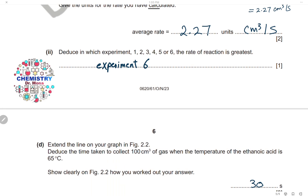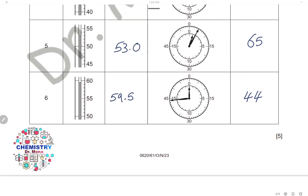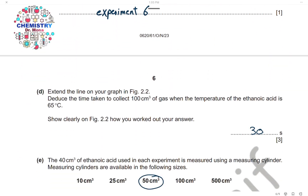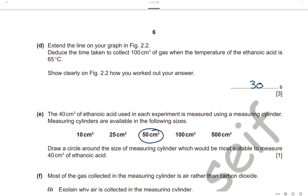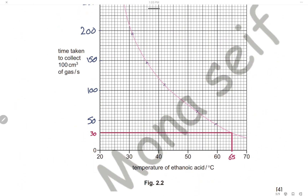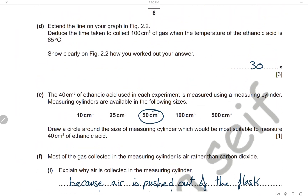Deduce in which experiment the rate of reaction is the greatest. It will be experiment 6 — it has the highest rate because it takes the shortest time, only 44 seconds. Extend the line on the graph to deduce the time taken to collect 100 cm³ of gas when the temperature of the ethanoic acid is 65°C. Extending the graph to 65°C and reading from the y-axis gives approximately 30 seconds.